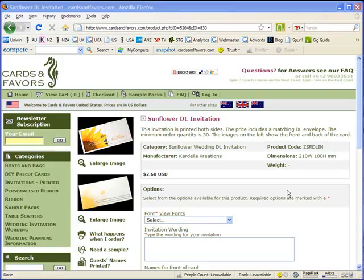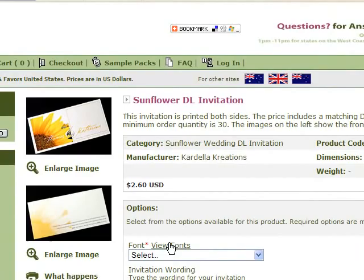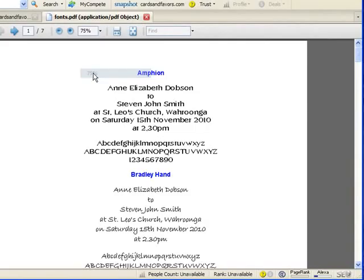The first thing to do is to choose the writing style or font that you'd like to use. Now if you're not familiar with our fonts, the best thing to do is just click here on the view font link and a window will open with a few pages on it which will show you examples of about 20 different fonts.